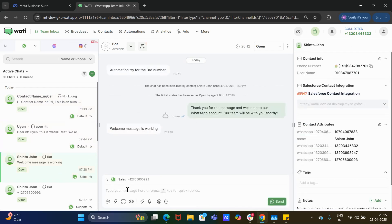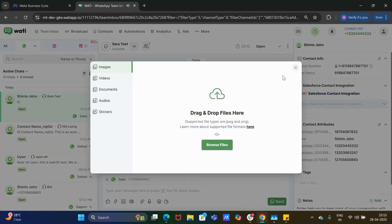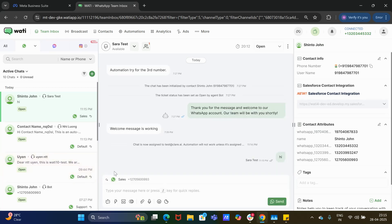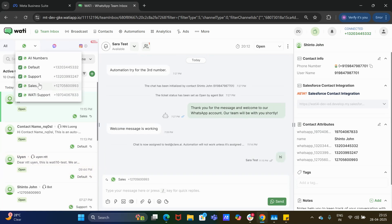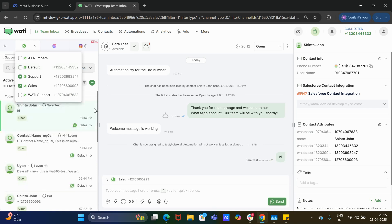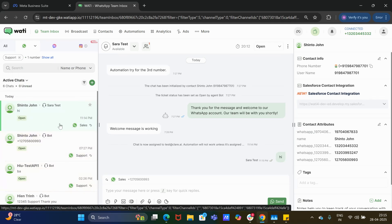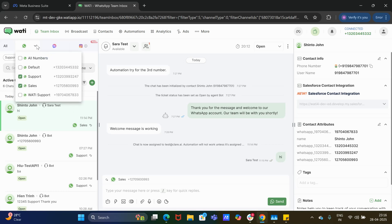From Team Inbox you can give a reply, attach a file, or select a template — the template will be associated with that particular number selected. If you want to view only certain numbers' chats, you can select them from the dropdown. For example, selecting 'Default' and 'Sales' will show only those chats. You can manage chats of all numbers or filter to specific ones using this dropdown.